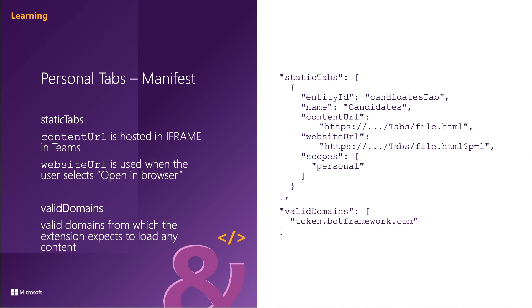The entity ID property is a unique identifier for the entity that the tab displays, which is required.